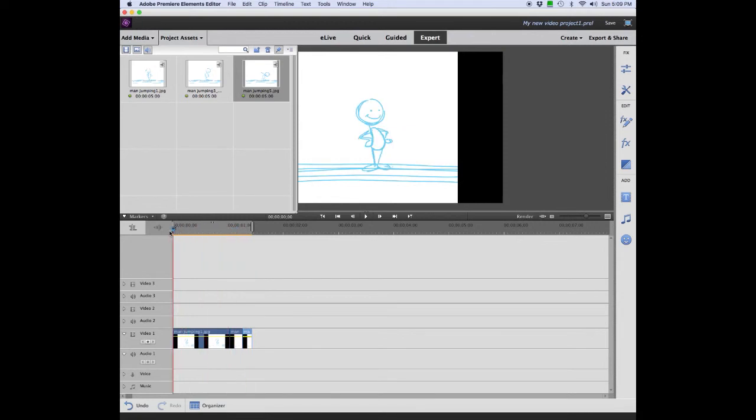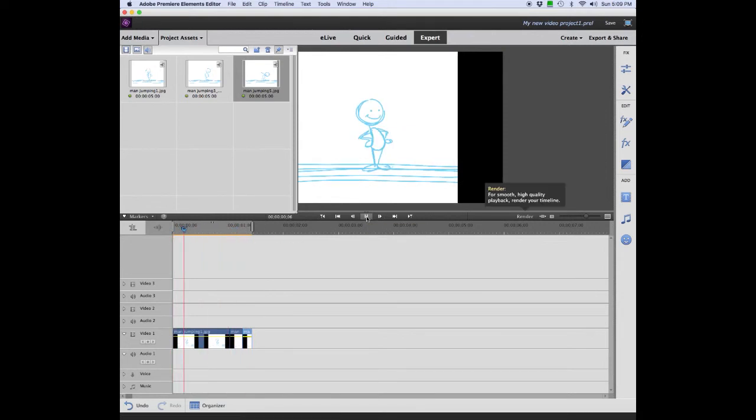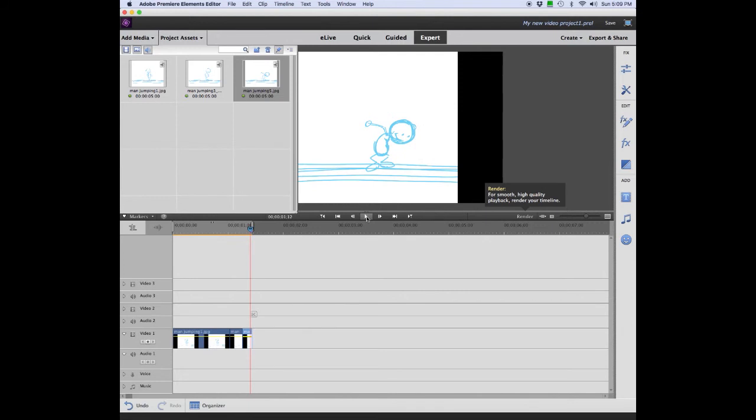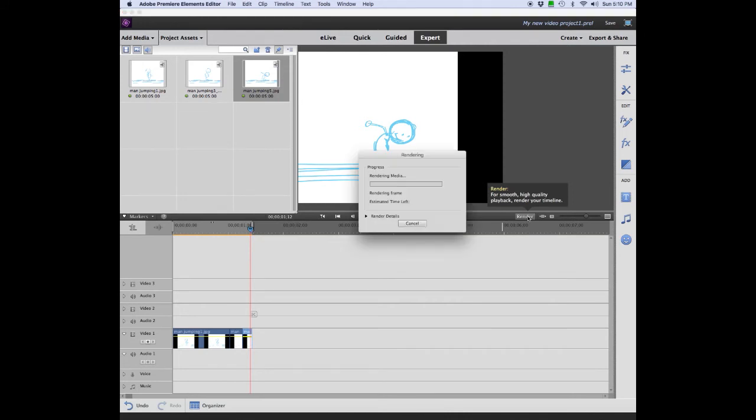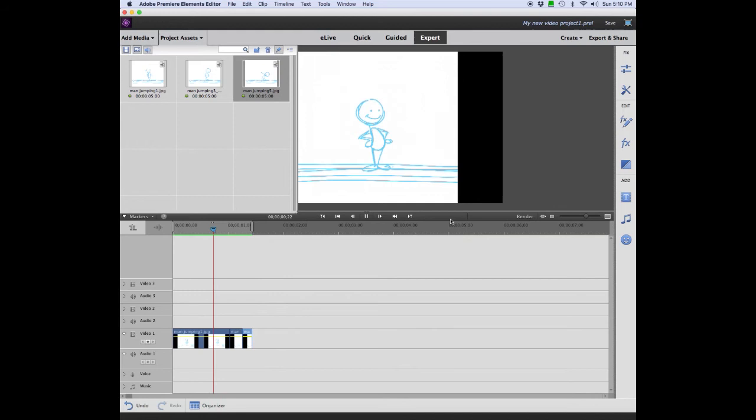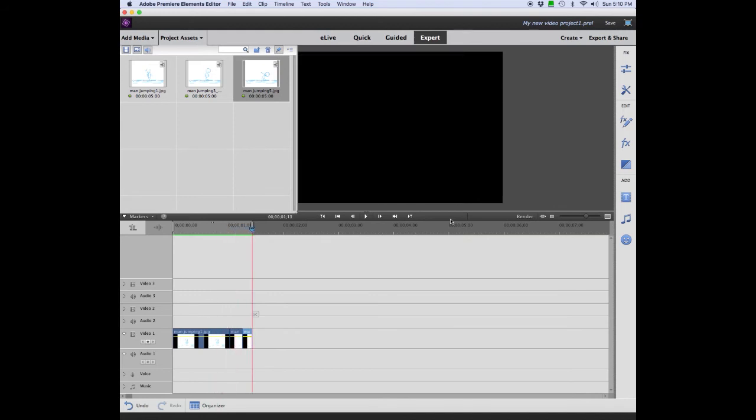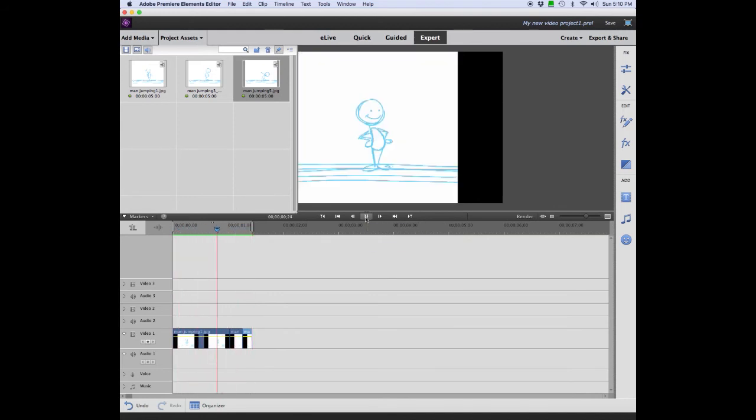It's an anticipation down. When we play it, we see the three drawings playing in order. Click the Render button. This will now render this timeline and it'll start to play. Clicking play again has it play once more.